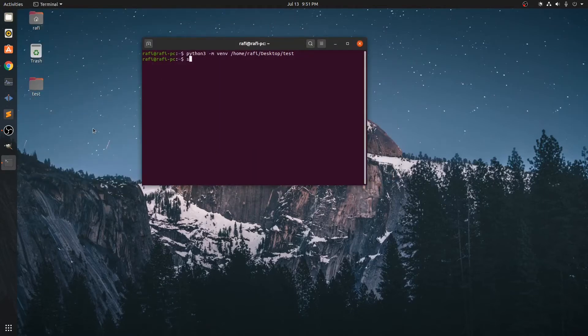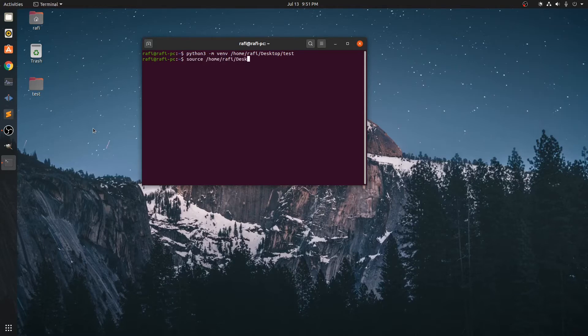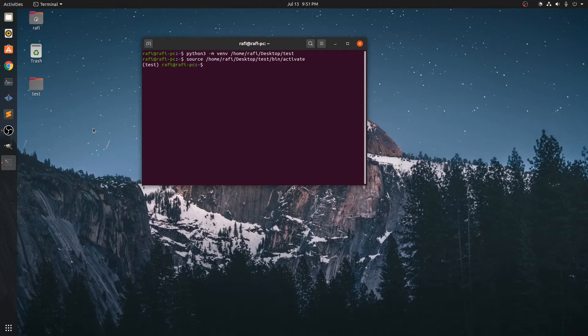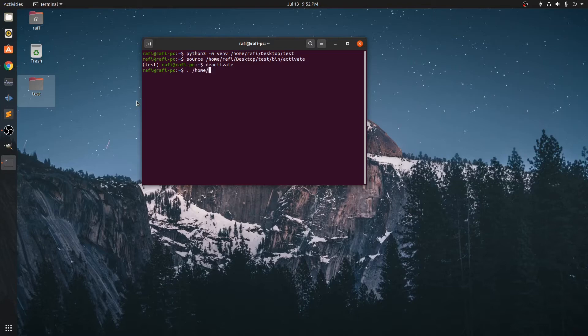Now we are going to activate the virtual environment so we can install the packages. The library is in there and we can do that by two ways: by typing source at the location and activate, or we can type dot then the location of that activate file.